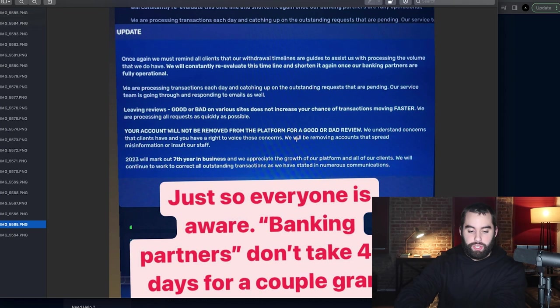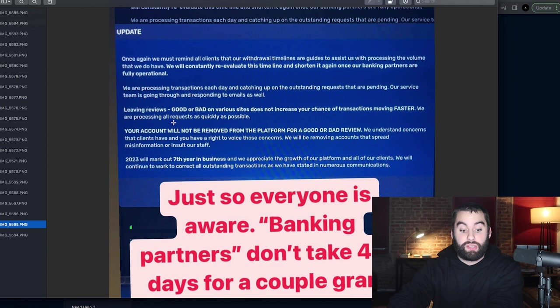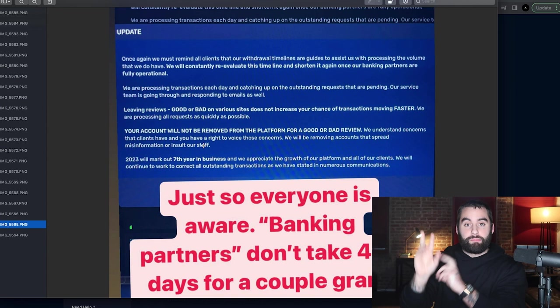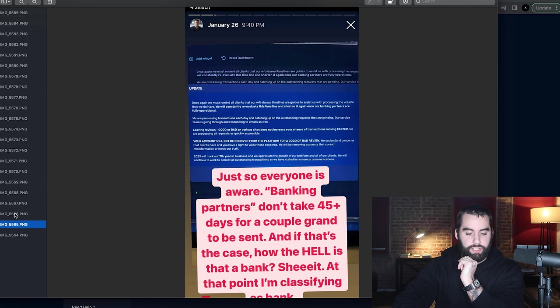This is how I started it off. I said, wait till everybody finds out Trader's Domain is insolvent and Ted, who's the owner, isn't paying you a single shekel. They had a sign in message basically saying leaving reviews, good or bad on various sites does not increase your chance of transactions moving faster. We will be removing accounts that spread misinformation or insult our staff. So people are complaining about them not getting paid out. That can be misconstrued as misinformation.